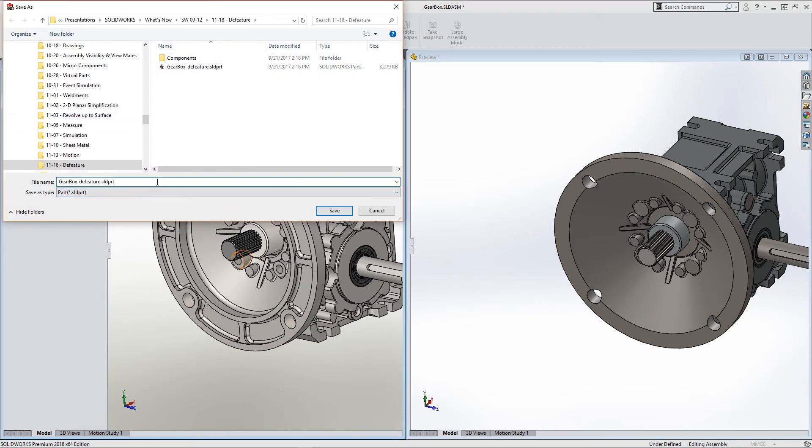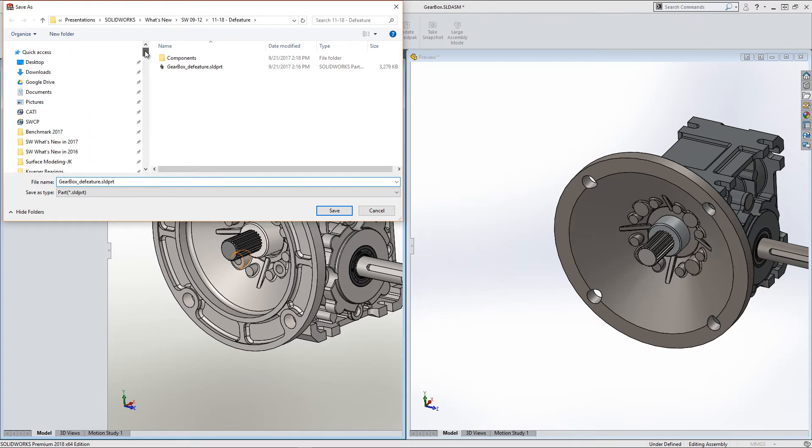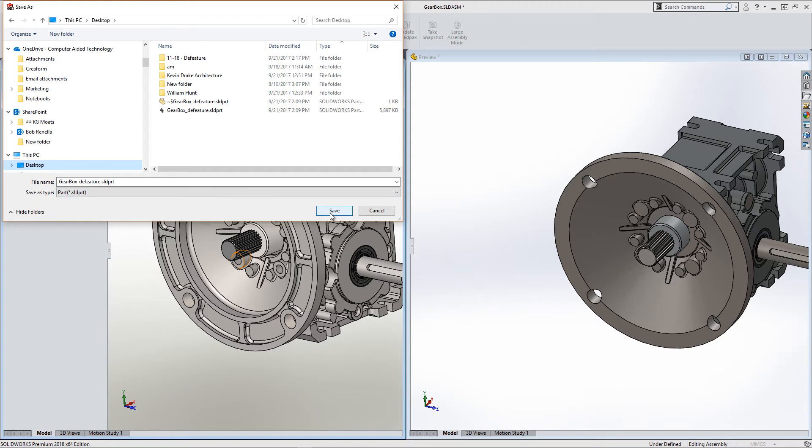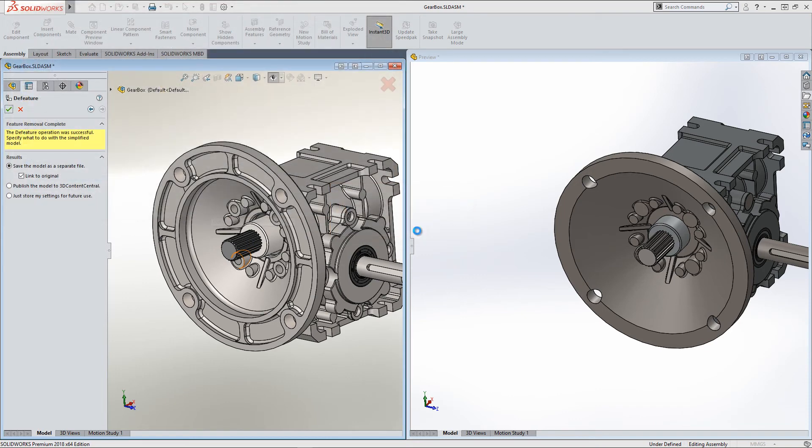One of the things they did in 2018 was the ability to save this file with the automatic naming convention underscore de-feature at the end of the file. So that's kind of nice as a little enhancement they put in there in 2018 to make de-feature a little bit better. I'll go ahead and overwrite that.